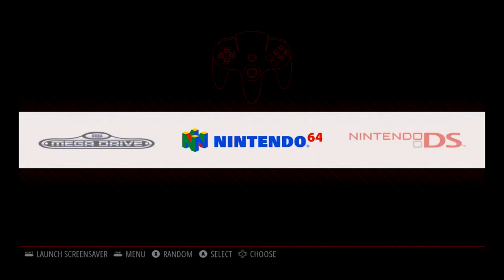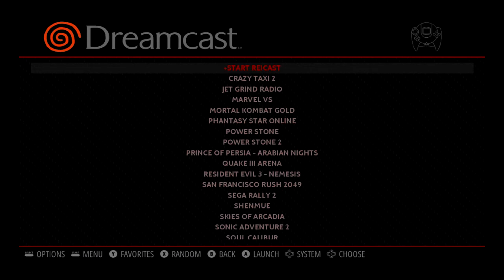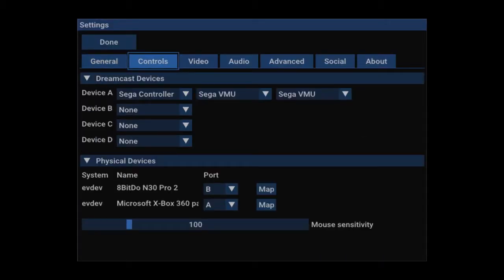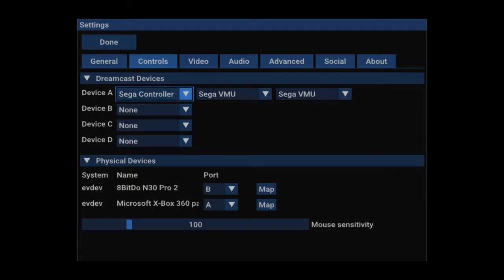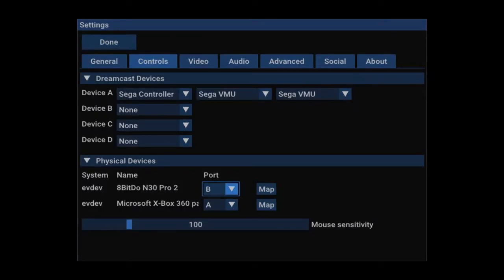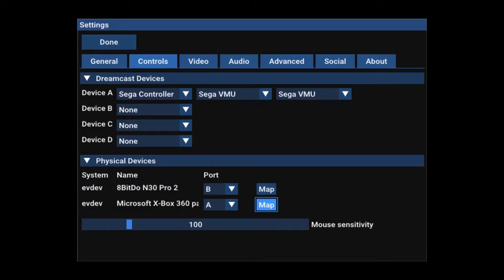Next we're going to be looking at mapping controllers to work for the Dreamcast. They will come pre-mapped, but sometimes new or different controllers can have issues with the regular mapping. You go through the Dreamcast menu, open up Ryecast, go into settings, and make sure to check the correct controller and hit map for it. You can change the port. Follow along by rewinding and pausing the video. Map the corresponding controls with the right buttons and they should work in-game no problem. Also note that you're going to want to shut down the system the proper way once to save this, or if you just pull the plug out of the wall, you're going to have to do it again.